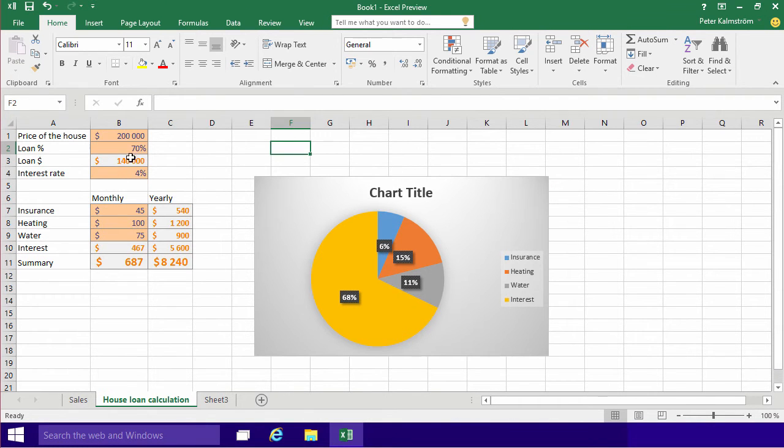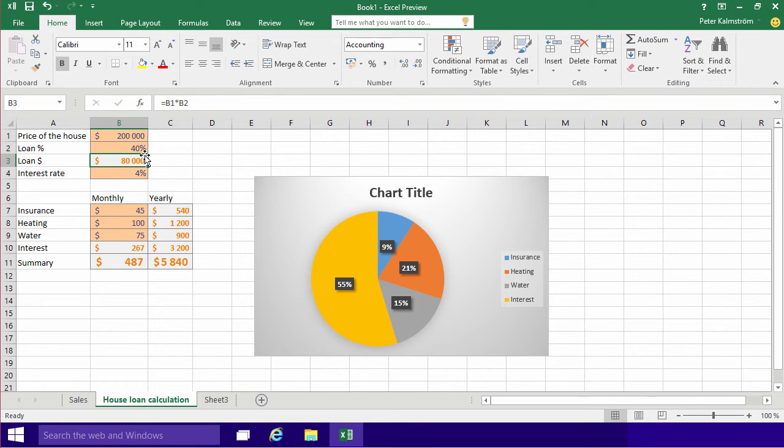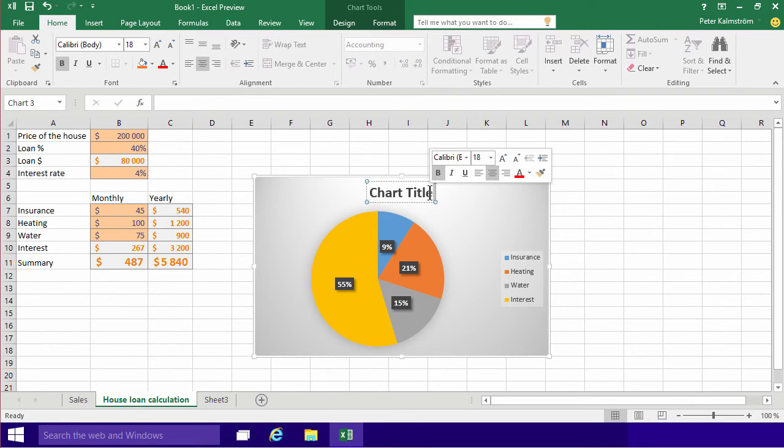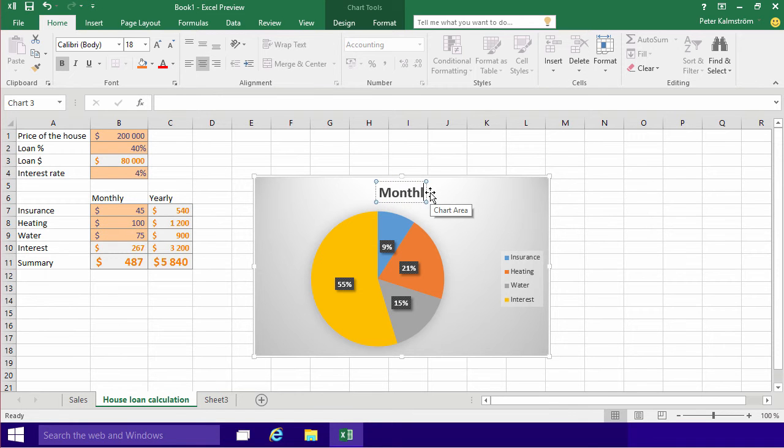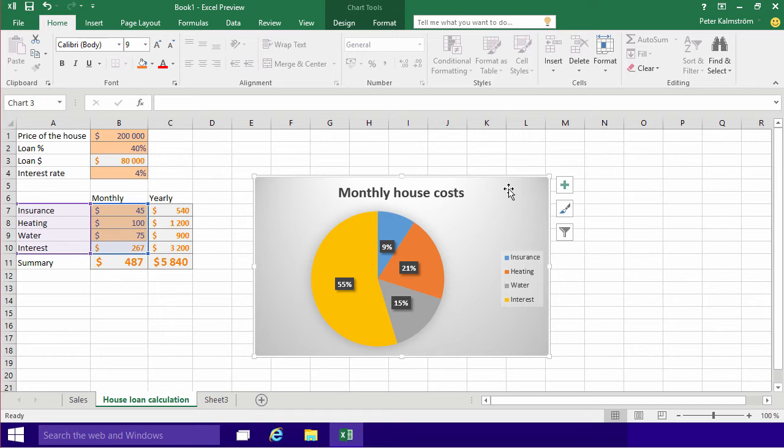So now if I change the loan value to just 40%, you'll notice that this changes right away. So short title there, double click, Monthly House Costs. That makes it all very visible, what am I spending my money on for this house.